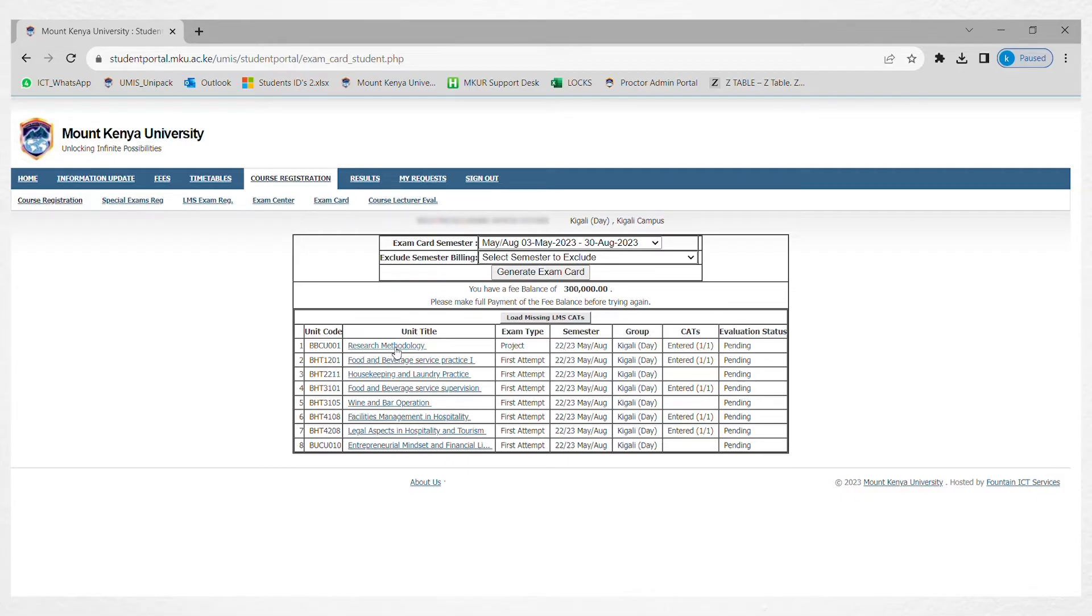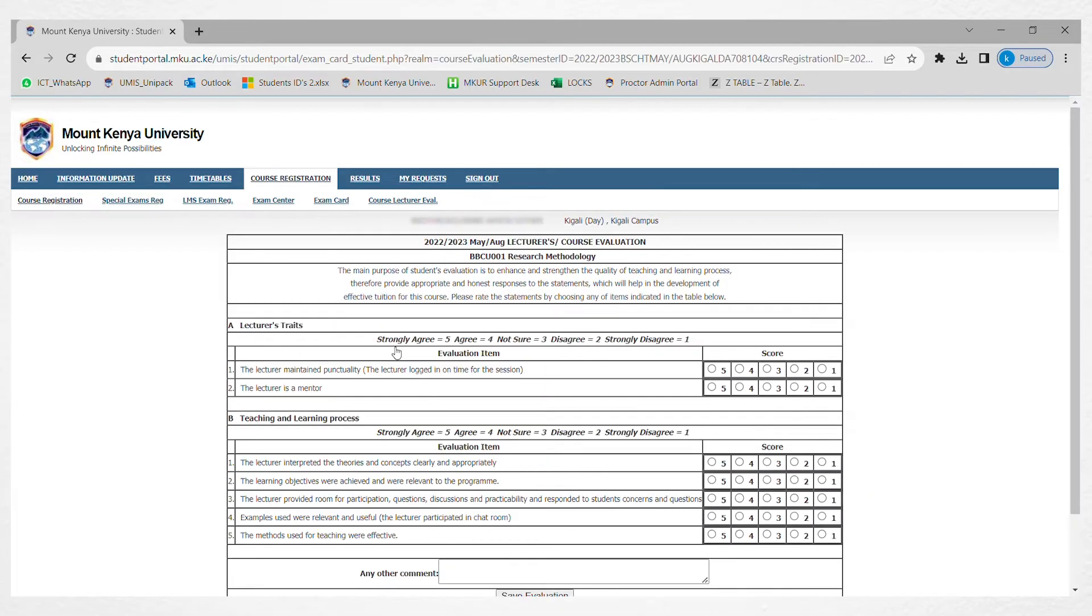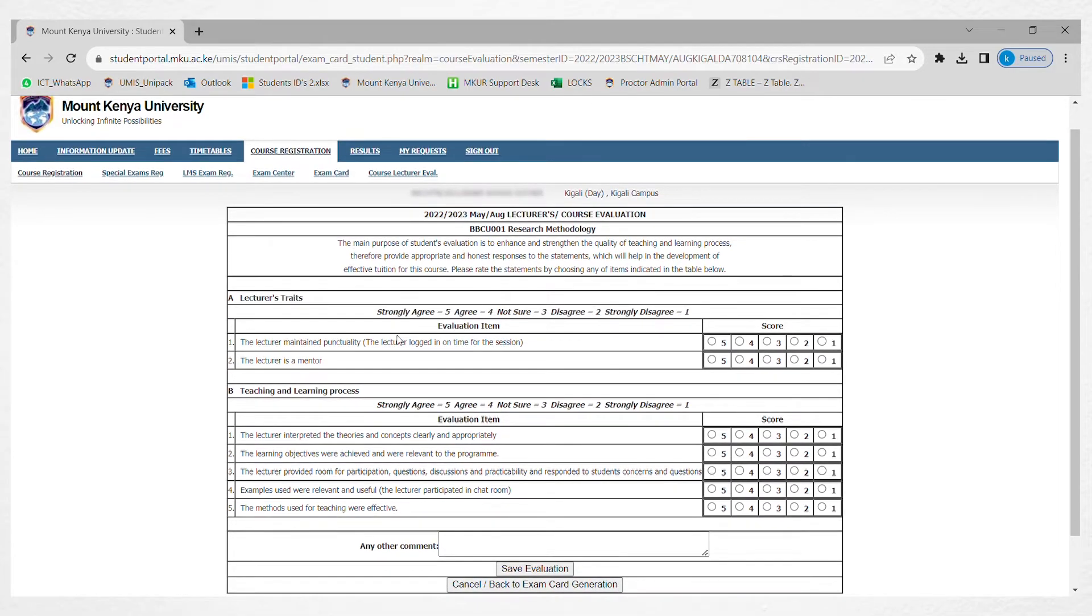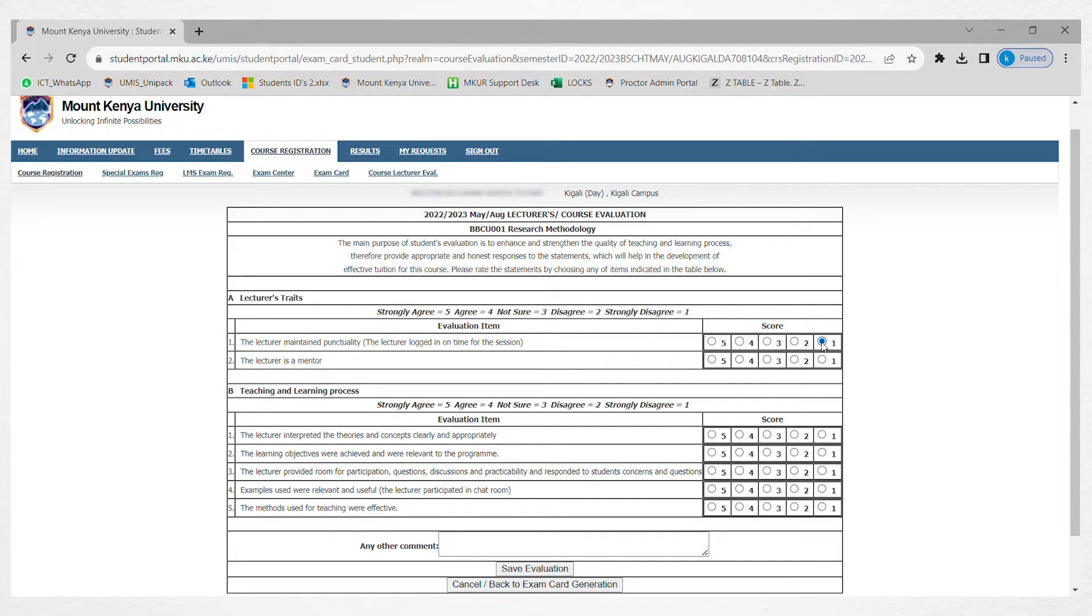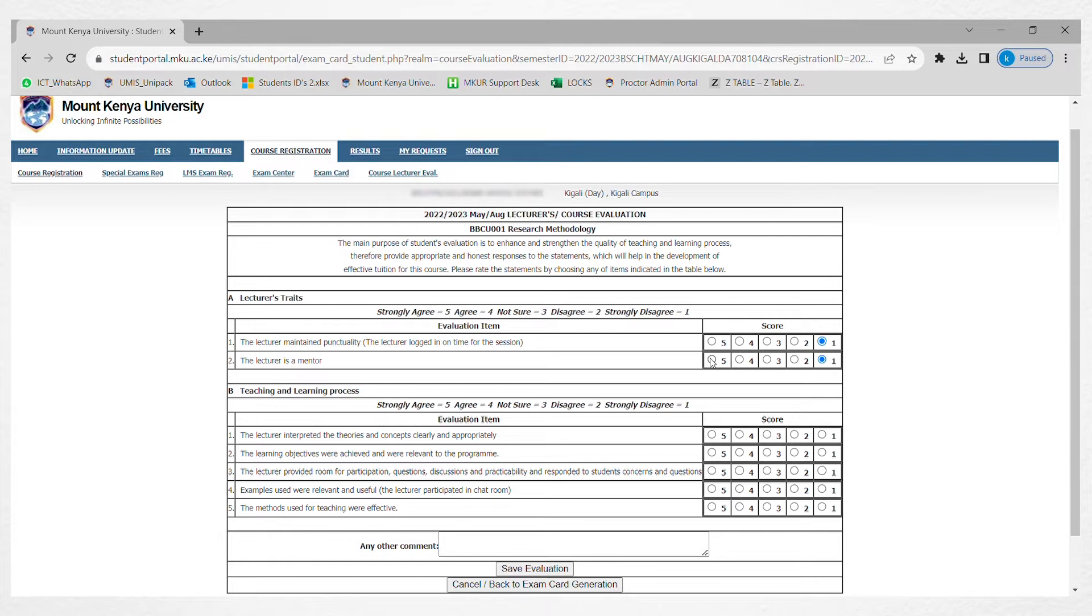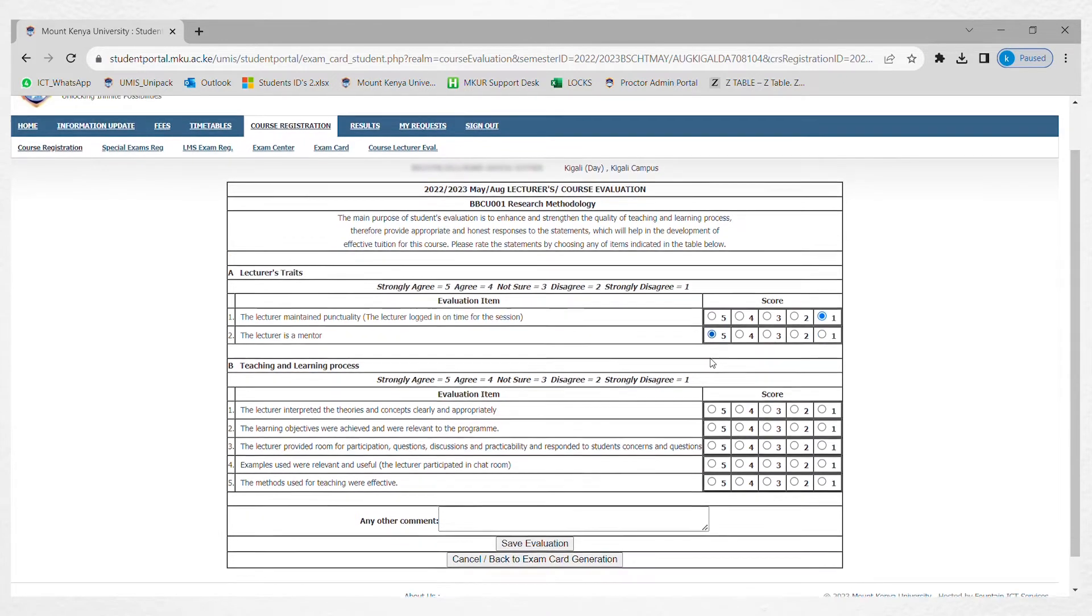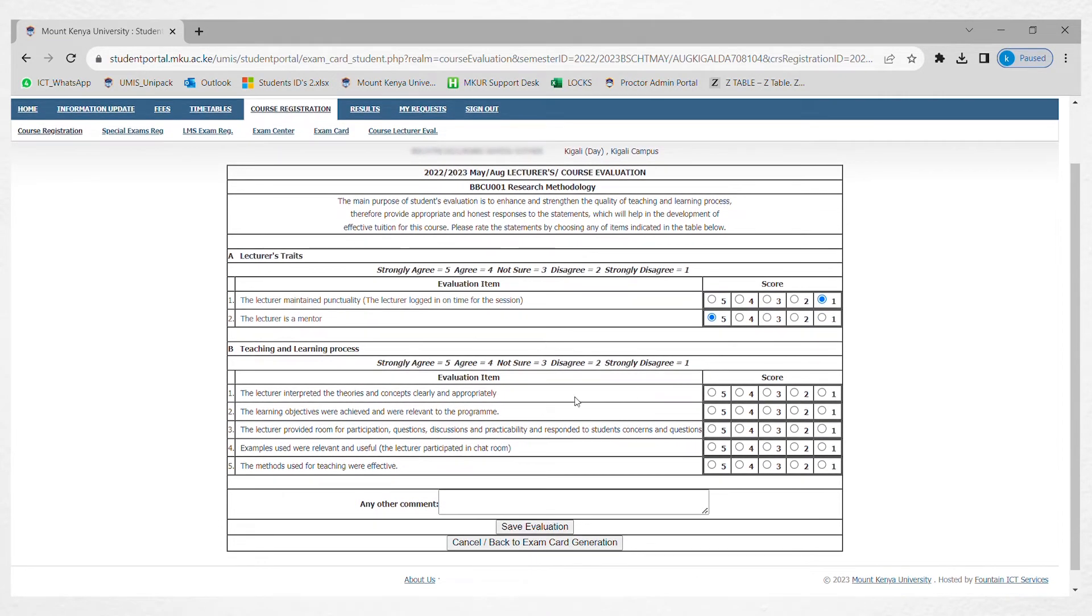Do lecture evaluation by clicking on the unit title, then answer those questions to the best of your knowledge. If the lecturer maintained punctuality, score him a five. If he was always late, give him a one. If the lecturer is a mentor, give him a five. If he was an average mentor, give him a three. If he was not a mentor, give him a one. Five represents the highest score.